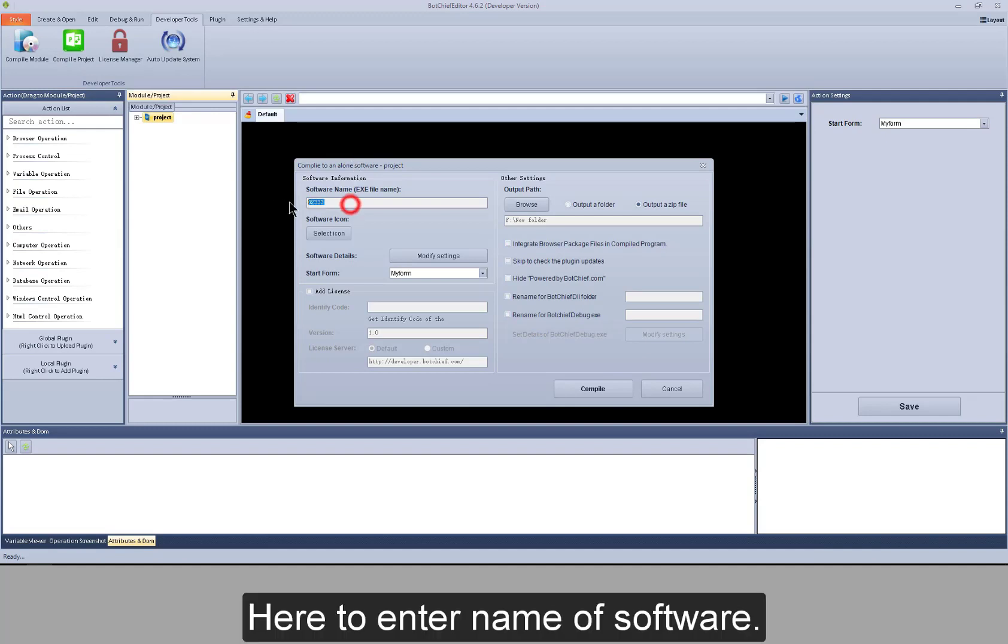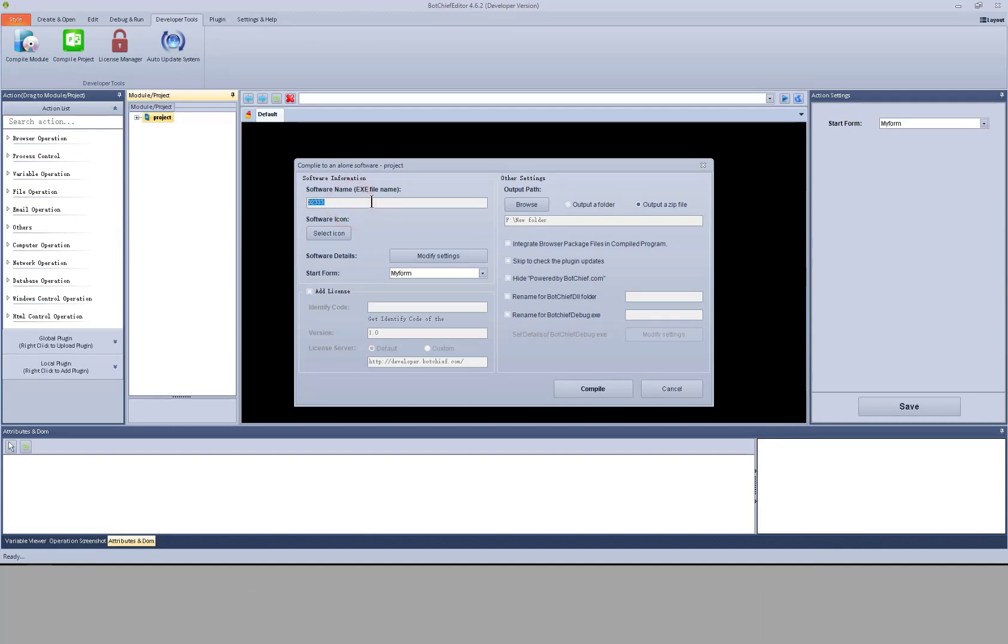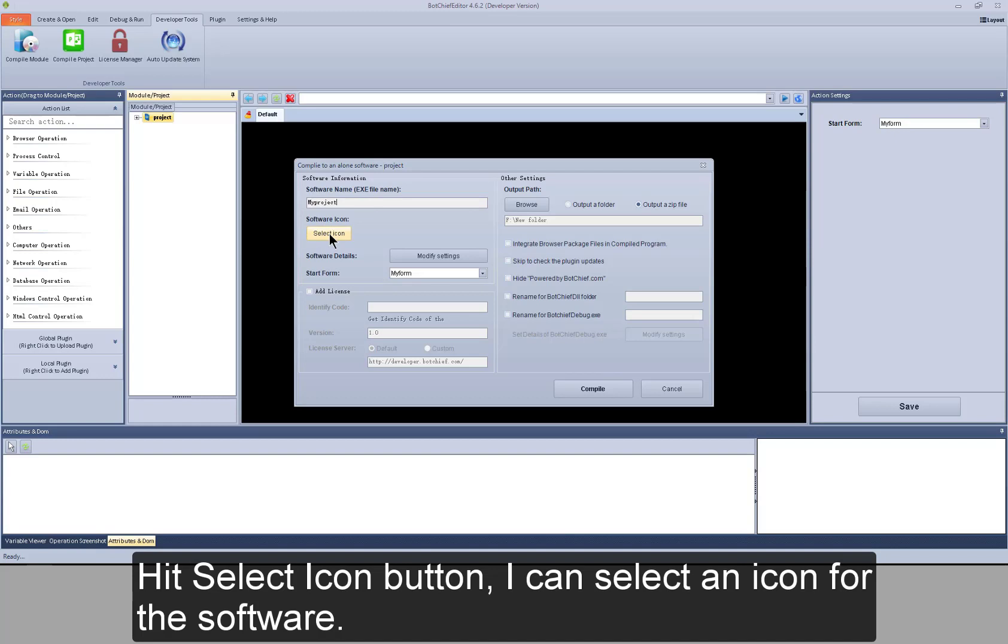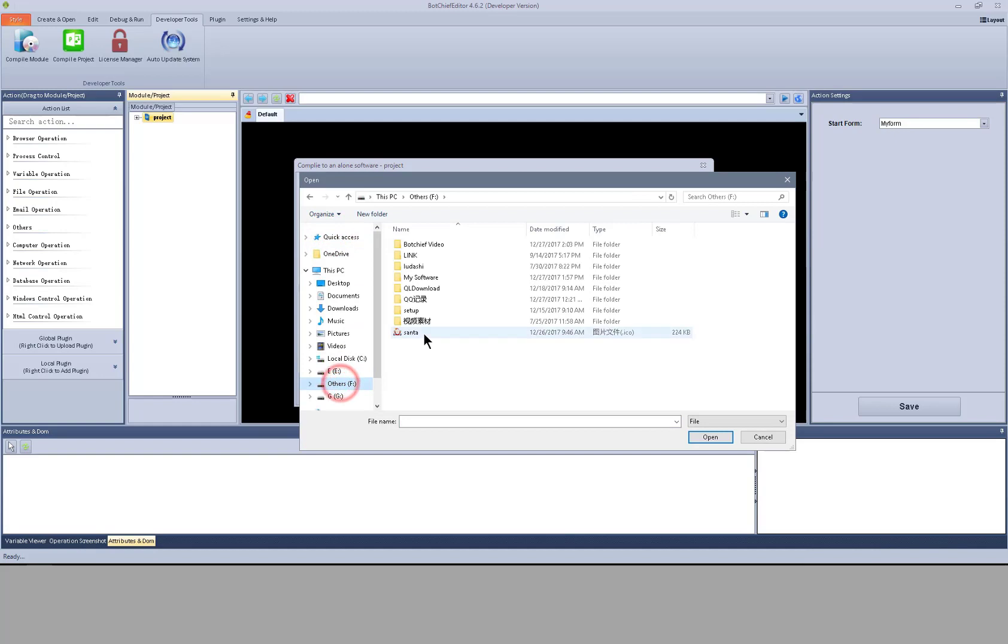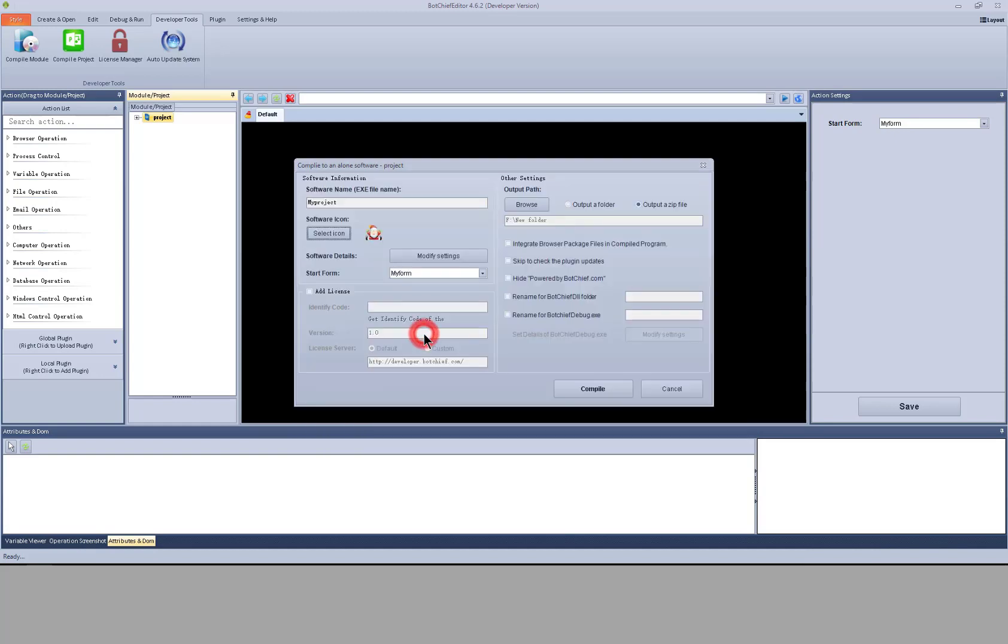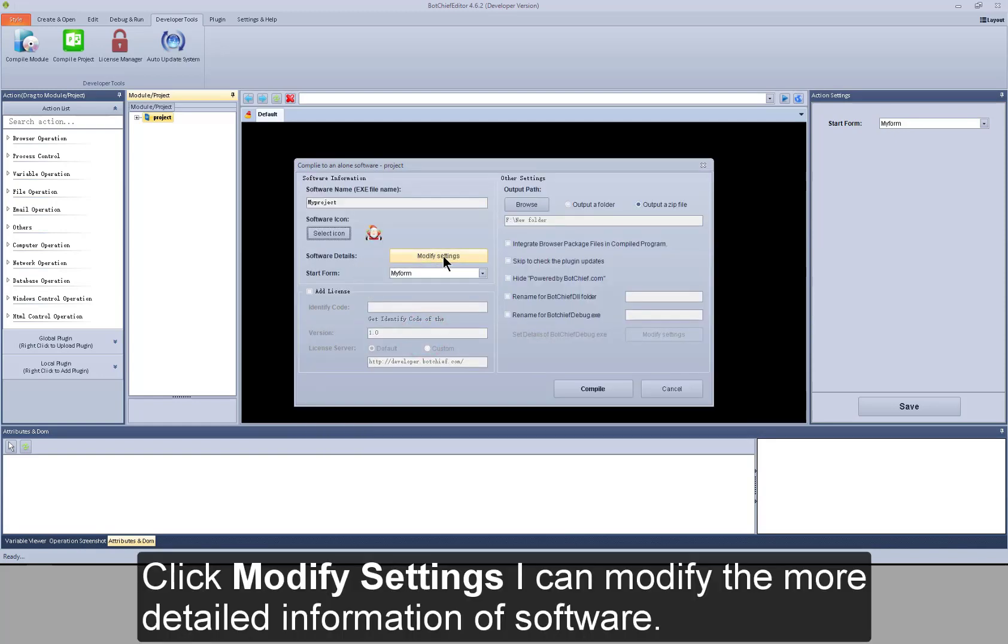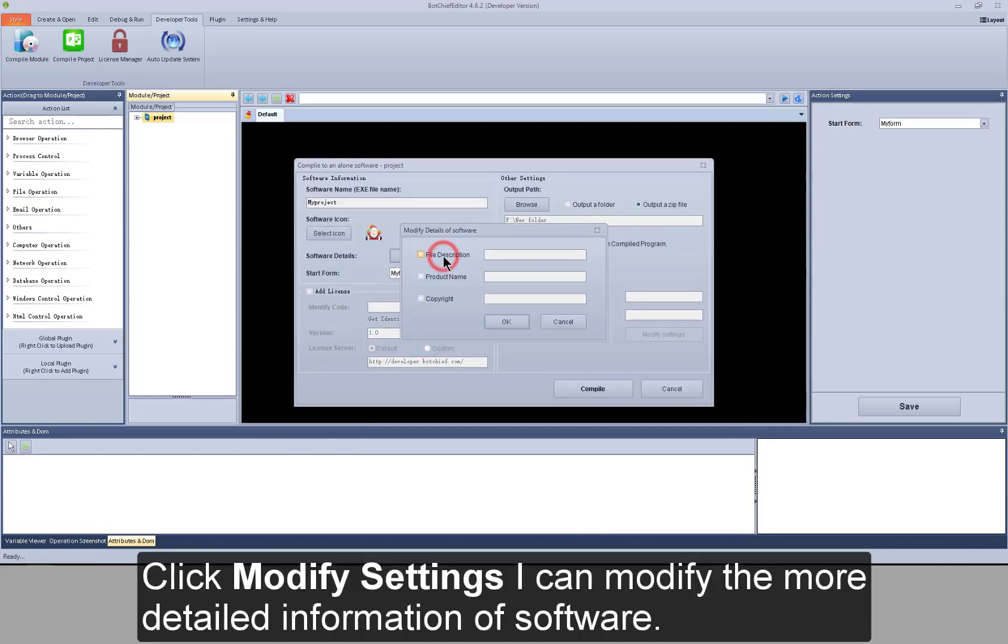Here to enter name of software. Hit select icon button. I can select an icon for the software. Click modify settings.